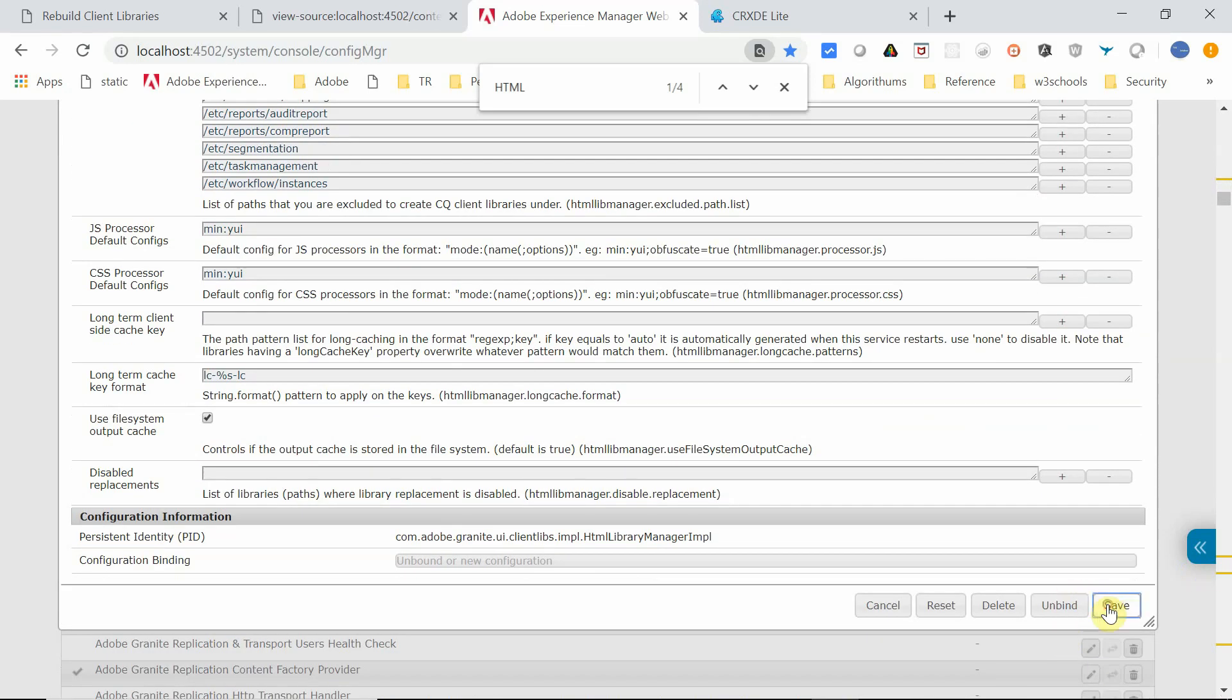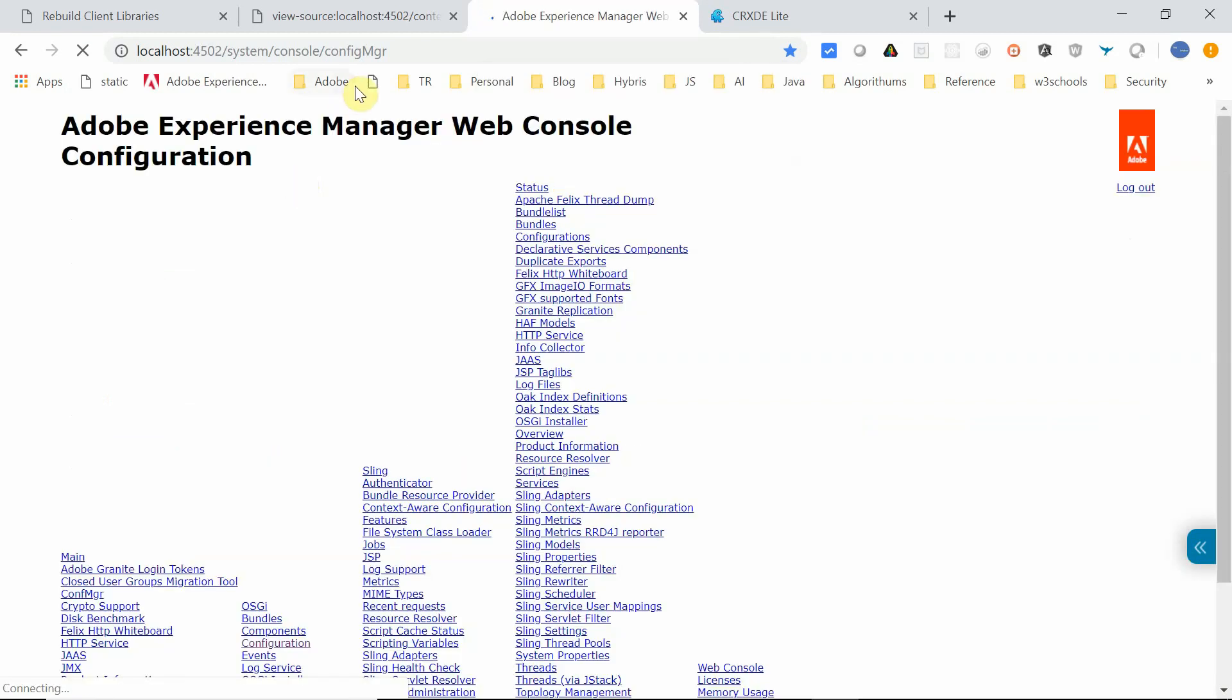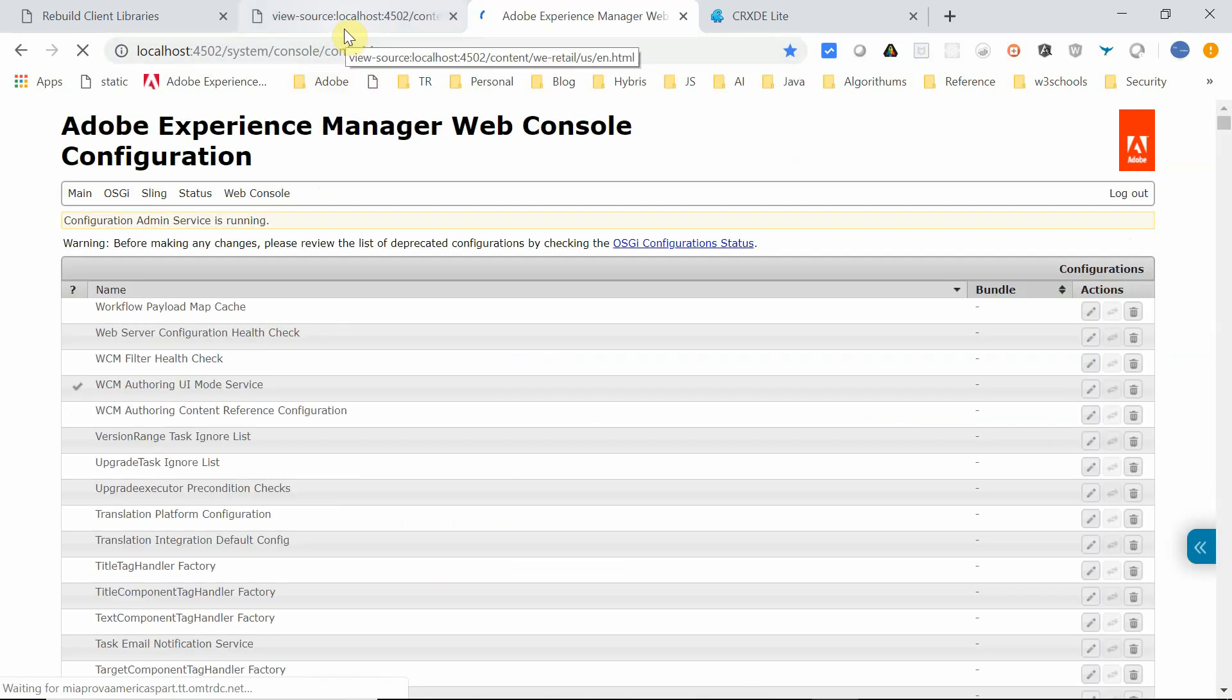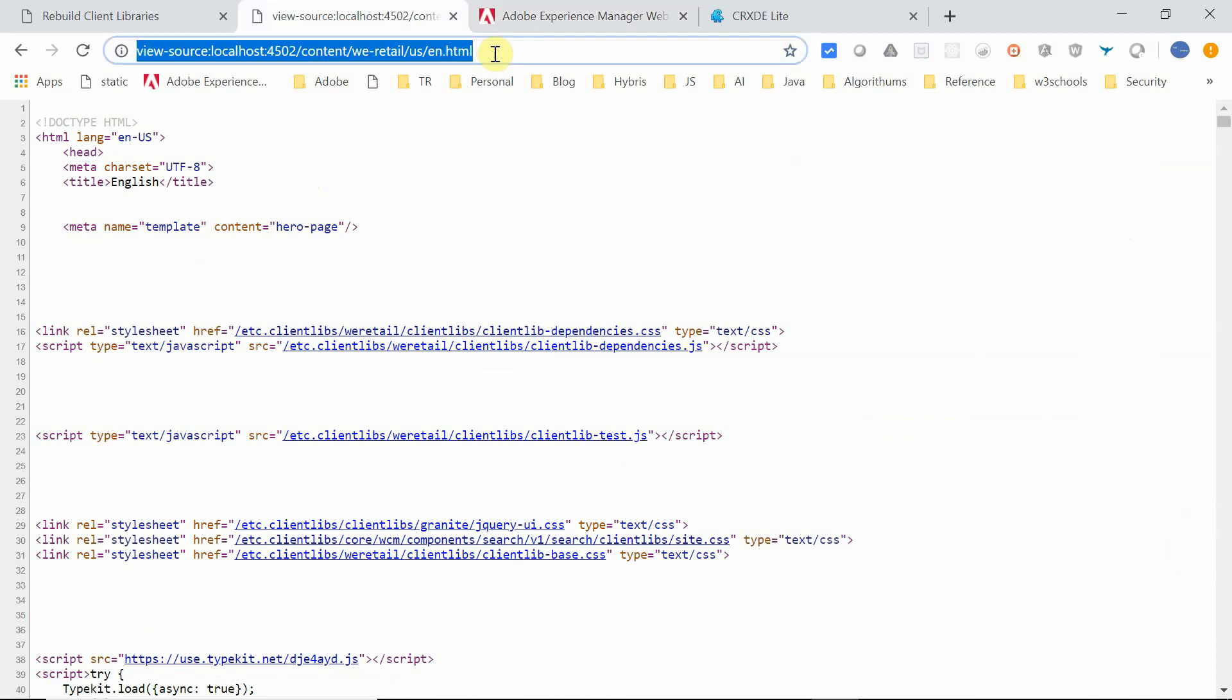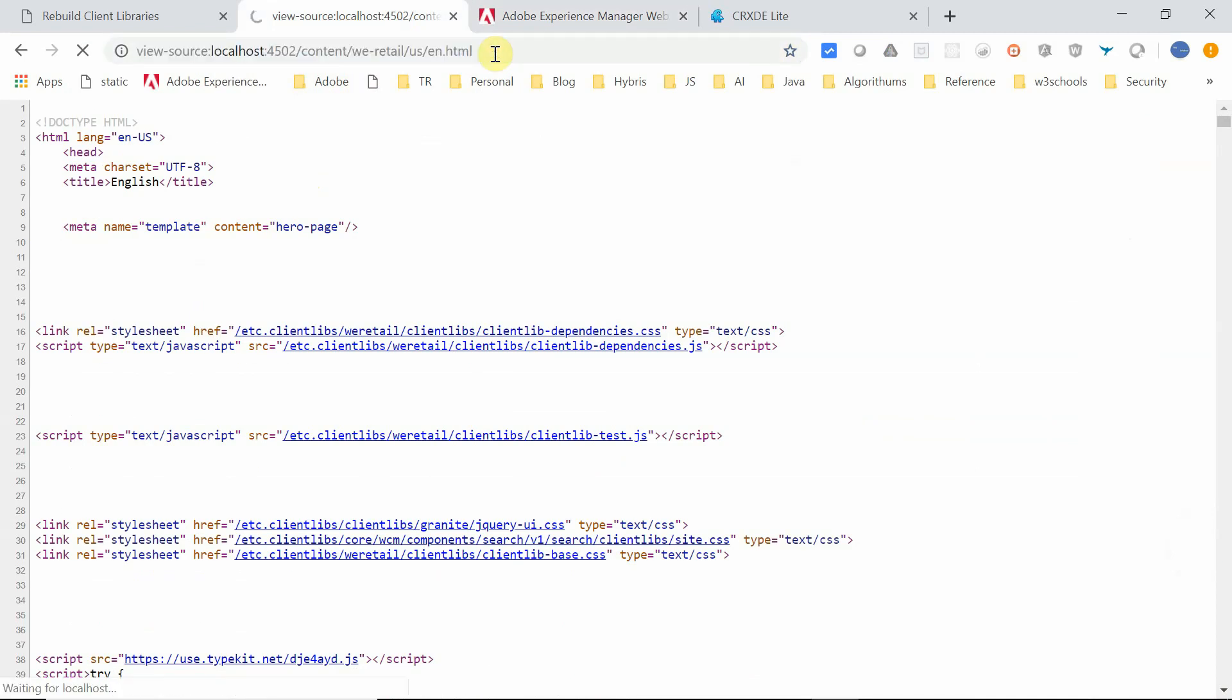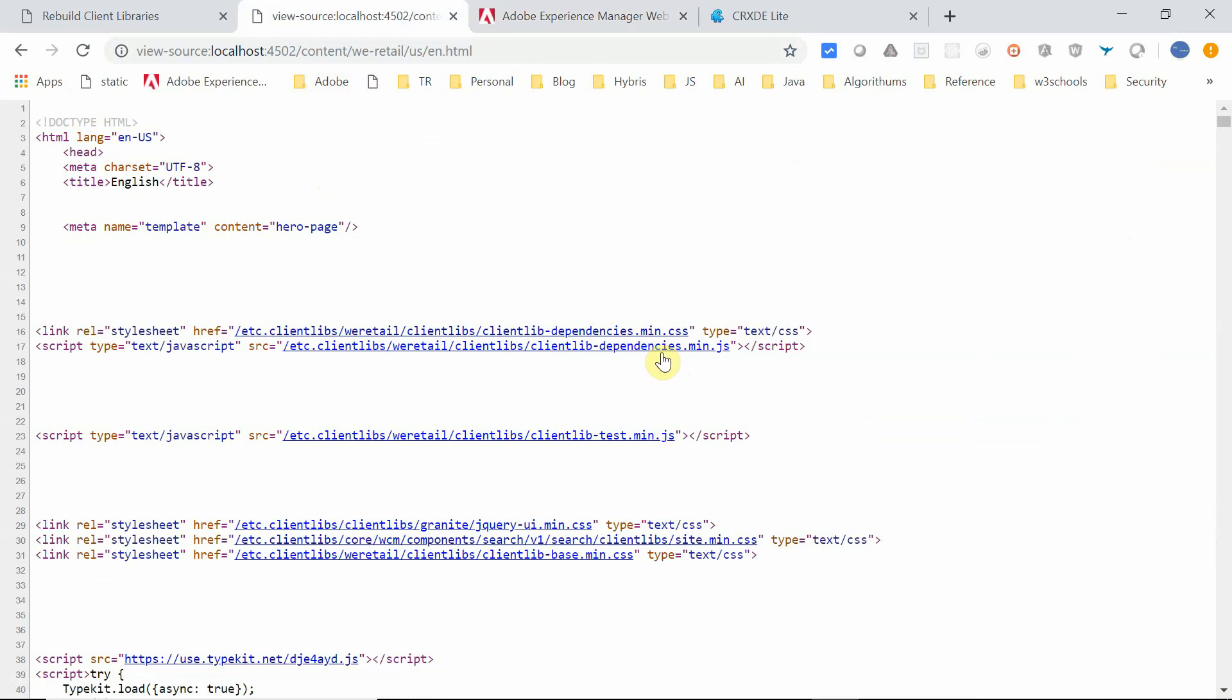Now I am enabling the minification. Now if you go and refresh this page again. Yeah. Now if you see, the minified resources are considered here, so you can see the min selector.